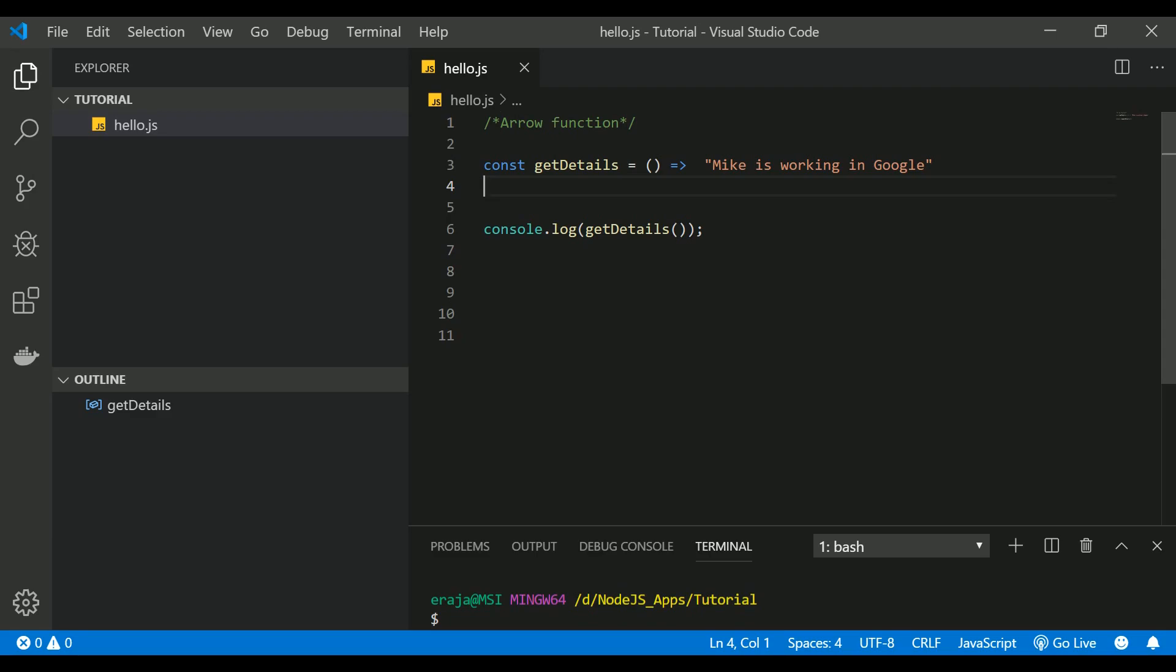How you can create a function inside an object. So let's go ahead and create a new file. Let's name this as objects.js.